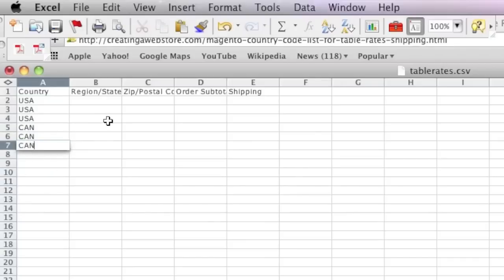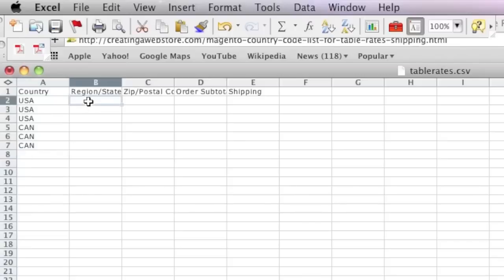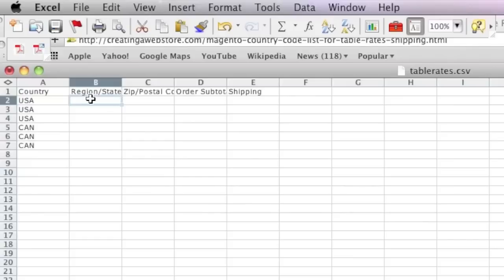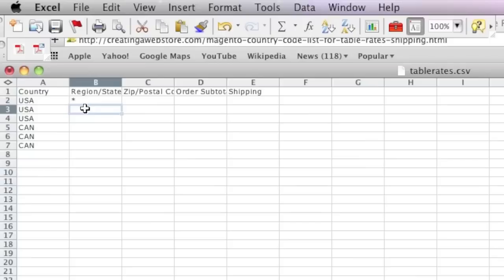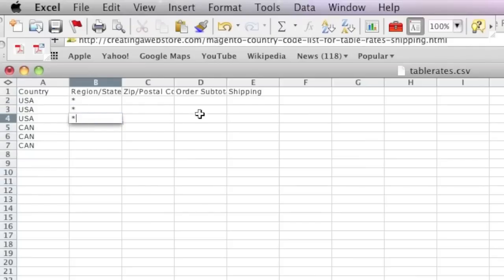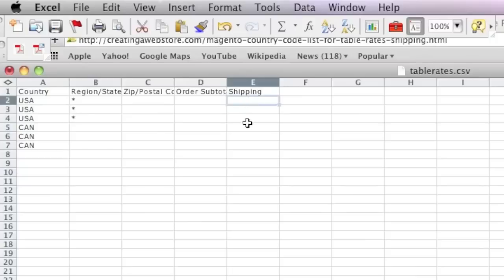As for states, if you'd like to specify a certain state and what the shipping would be for that state, you would enter the state code here. I'm going to show you how to do that in a second, but for wildcard you just enter an asterisk. This basically means that the shipping will be at this amount for every state. This wildcard stands for every state, and same goes for Canada here.